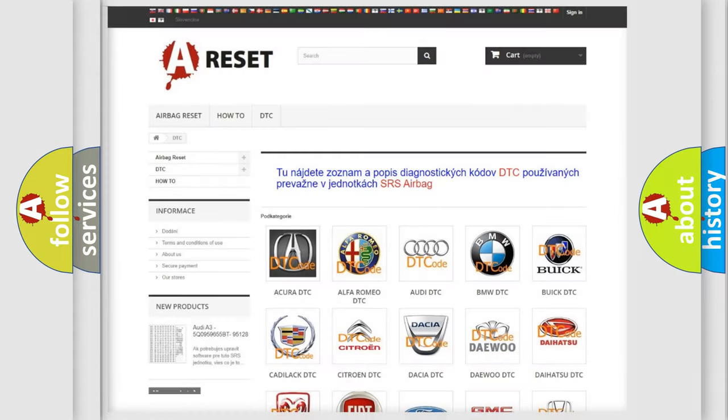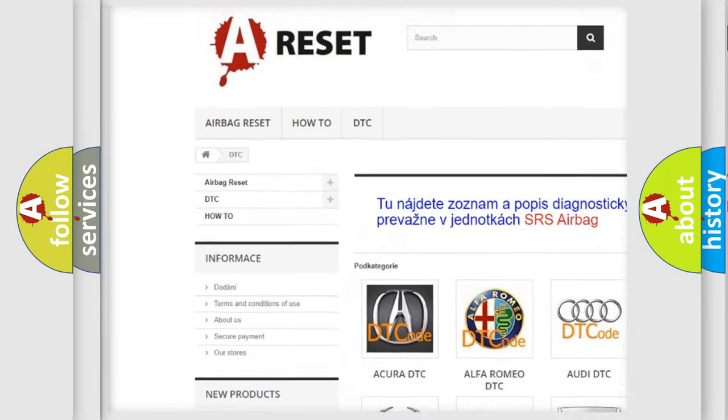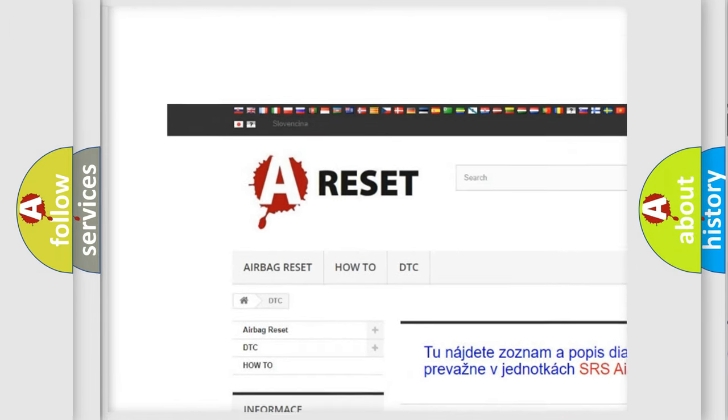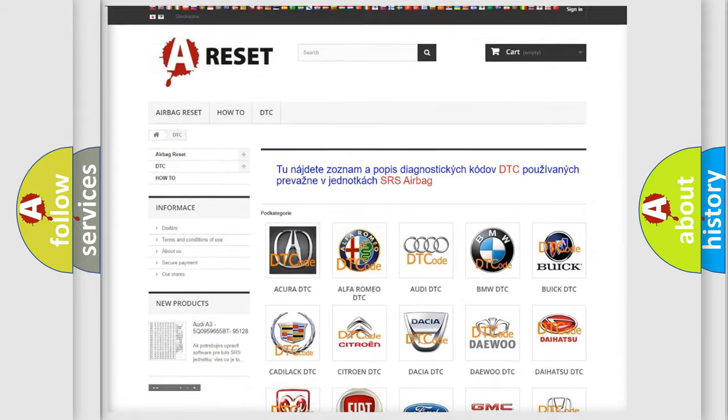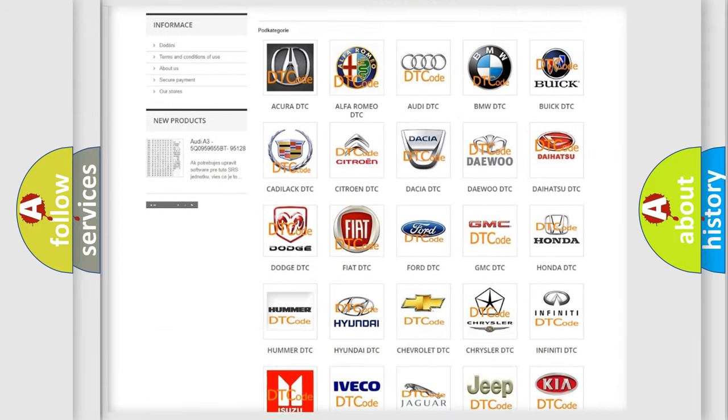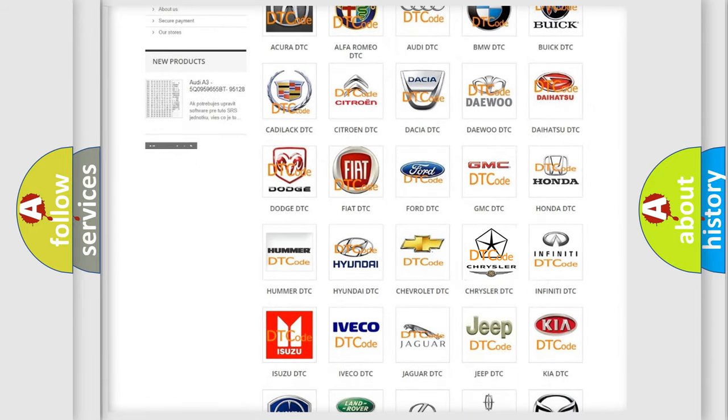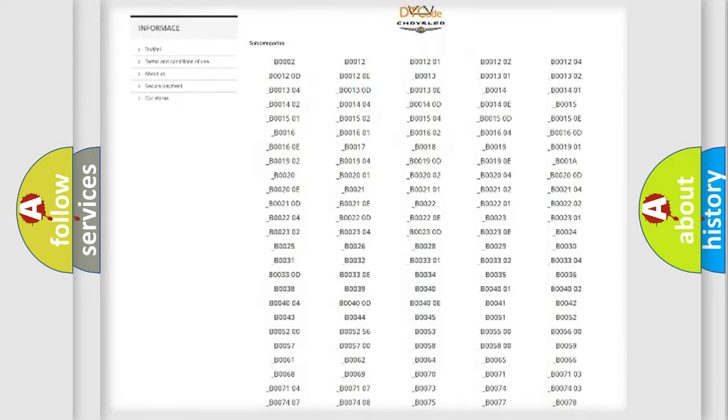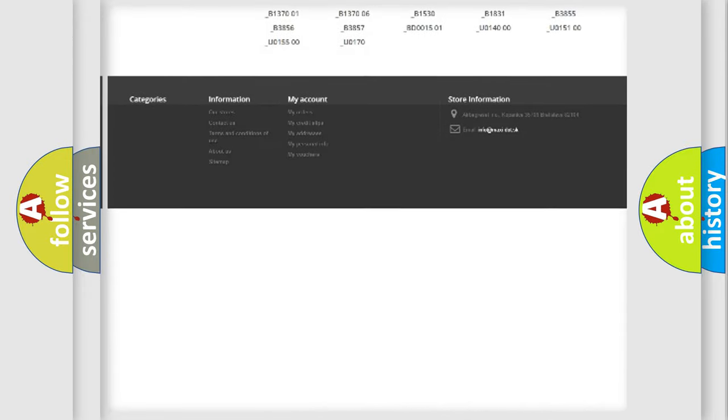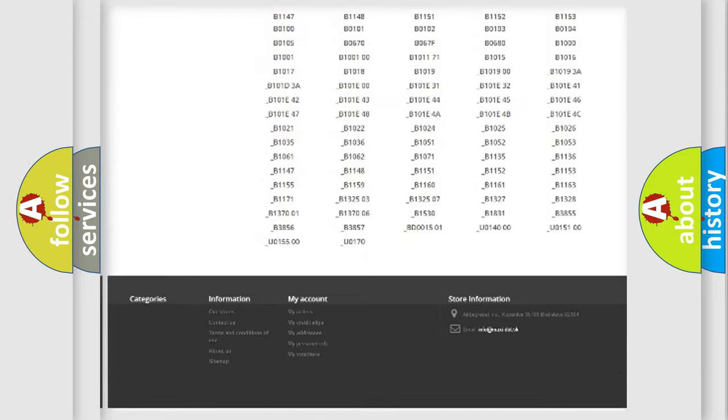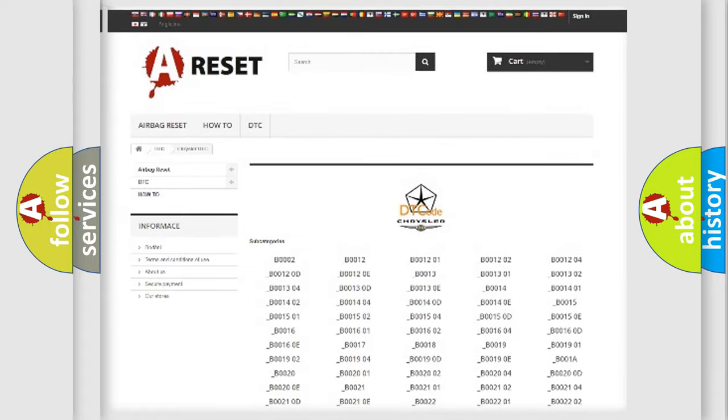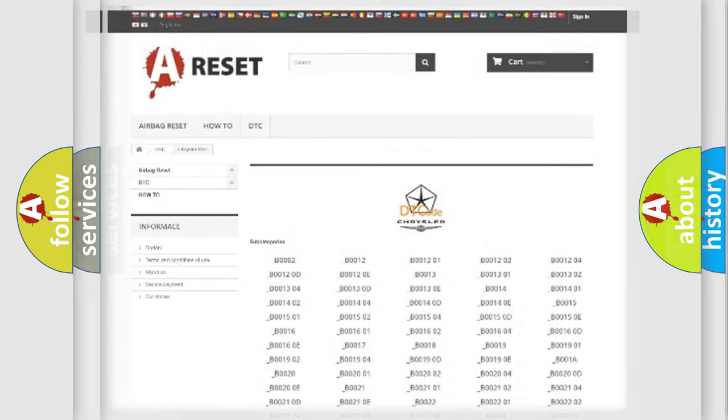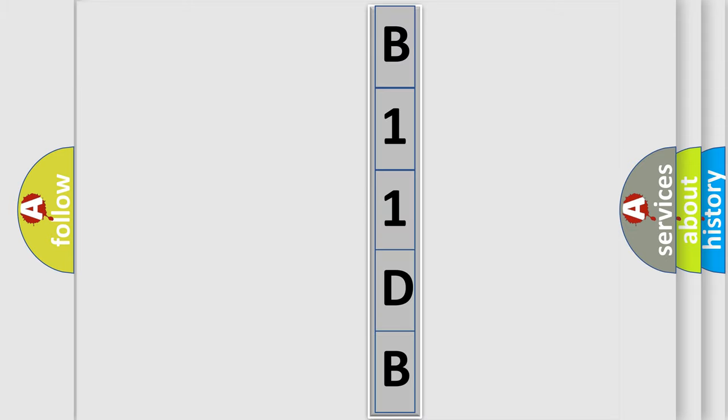Our website airbagreset.sk produces useful videos for you. You do not have to go through the OBD2 protocol anymore to know how to troubleshoot any car breakdown. You will find all the diagnostic codes that can be diagnosed in Chrysler vehicles and many other useful things. The following demonstration will help you look into the world of software for car control units.